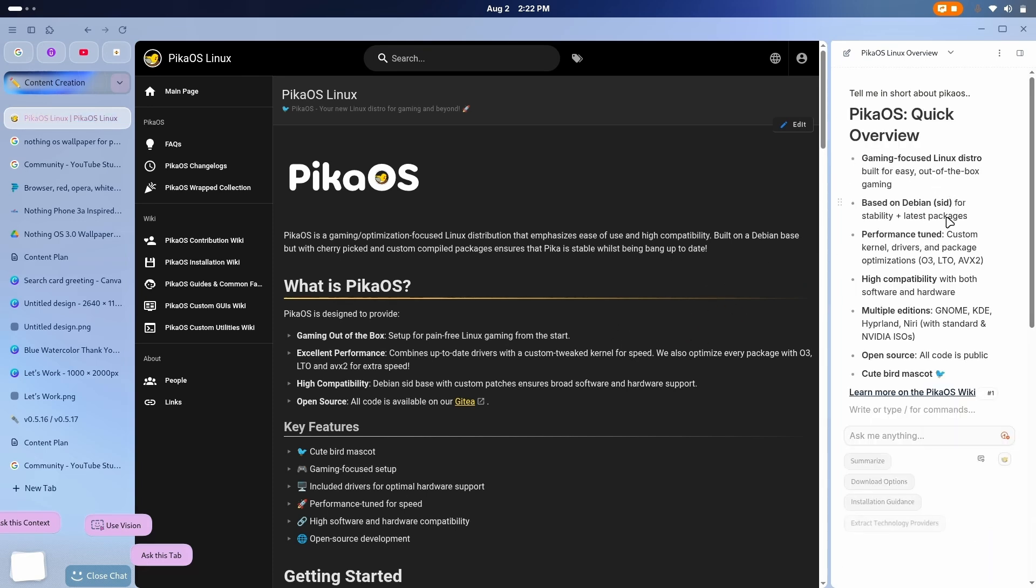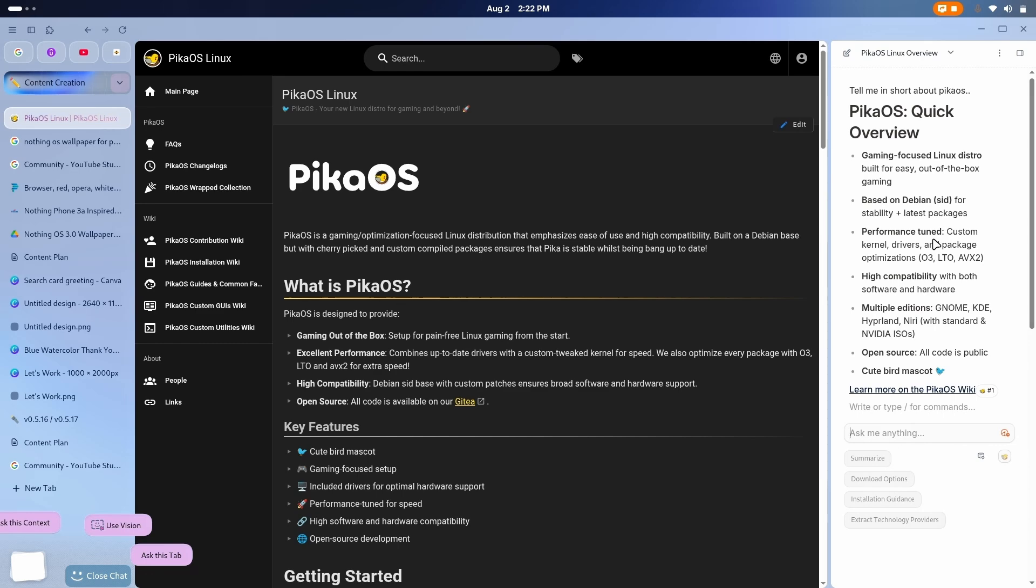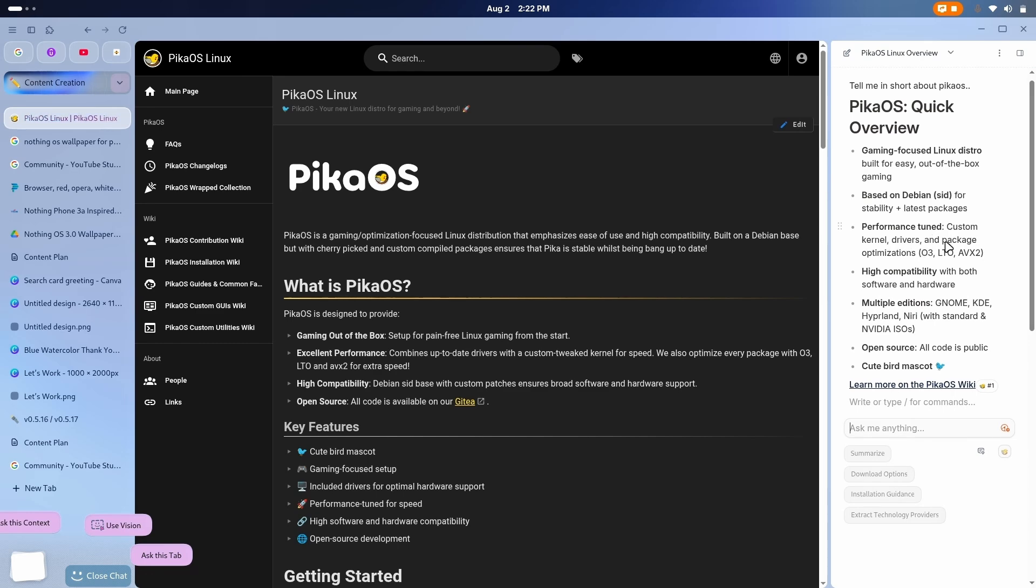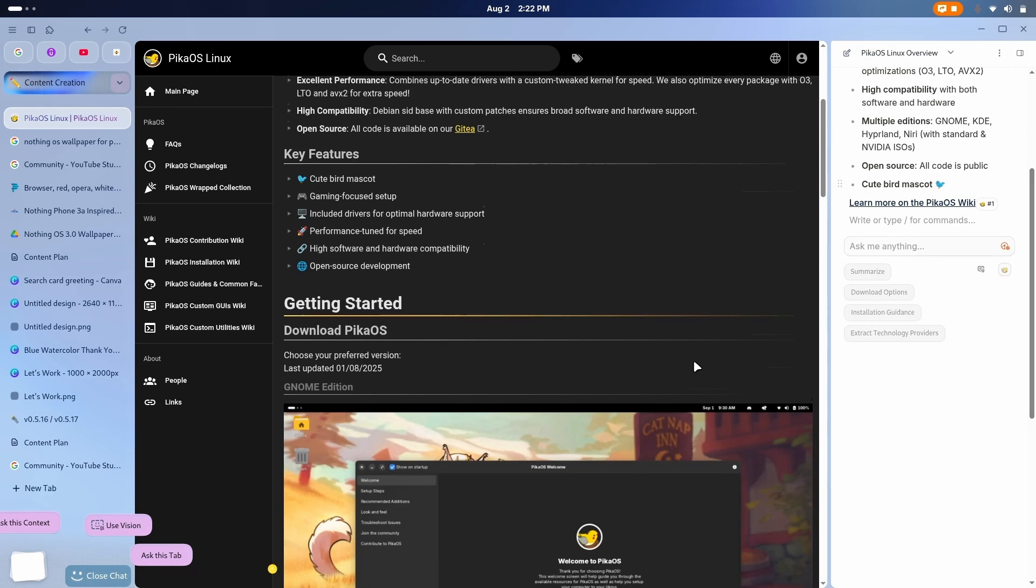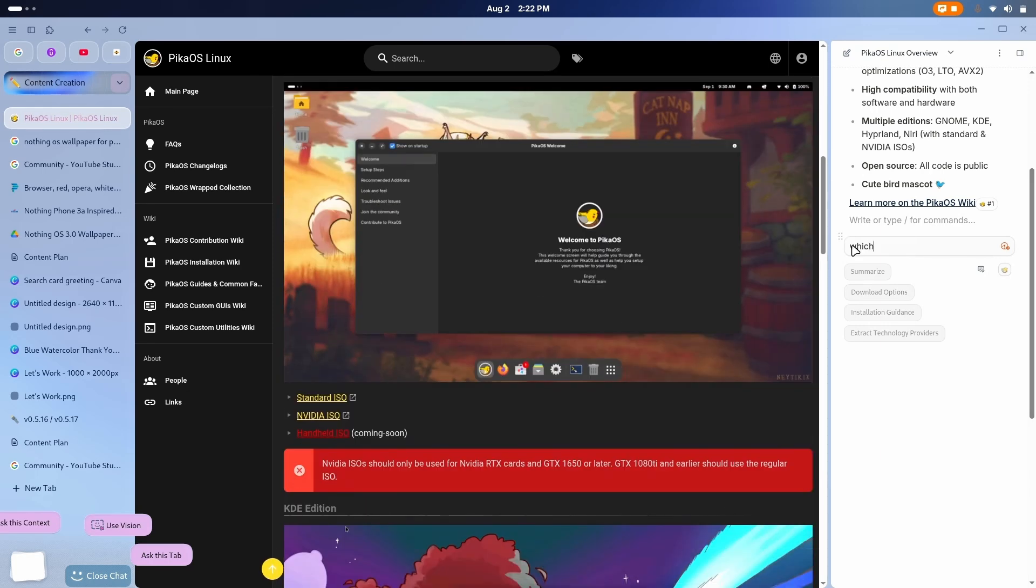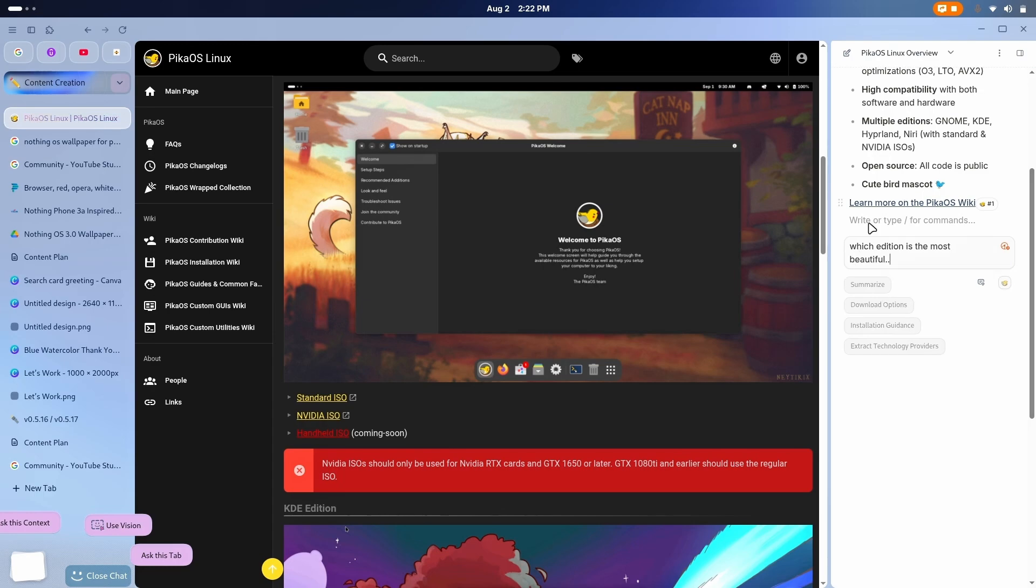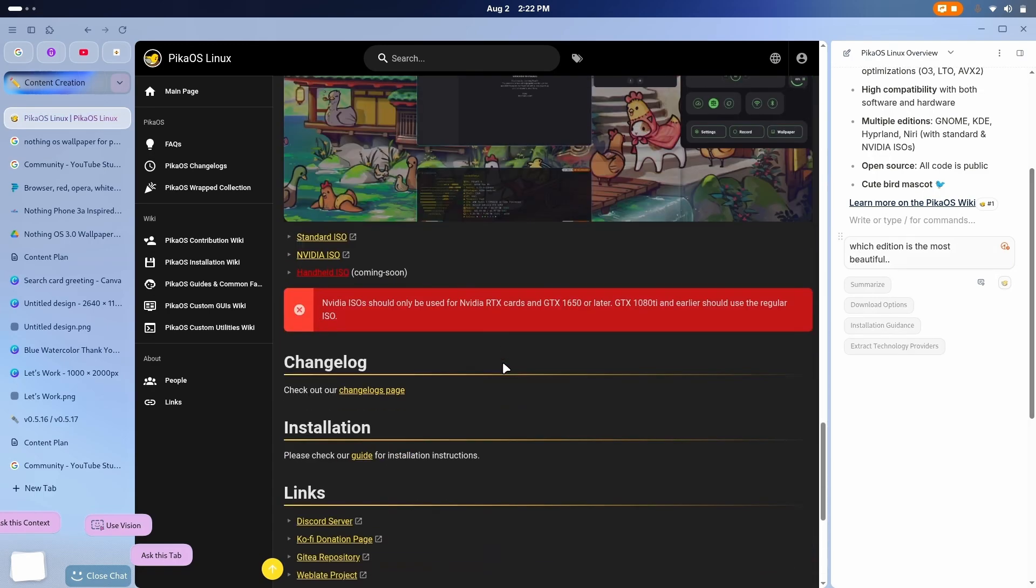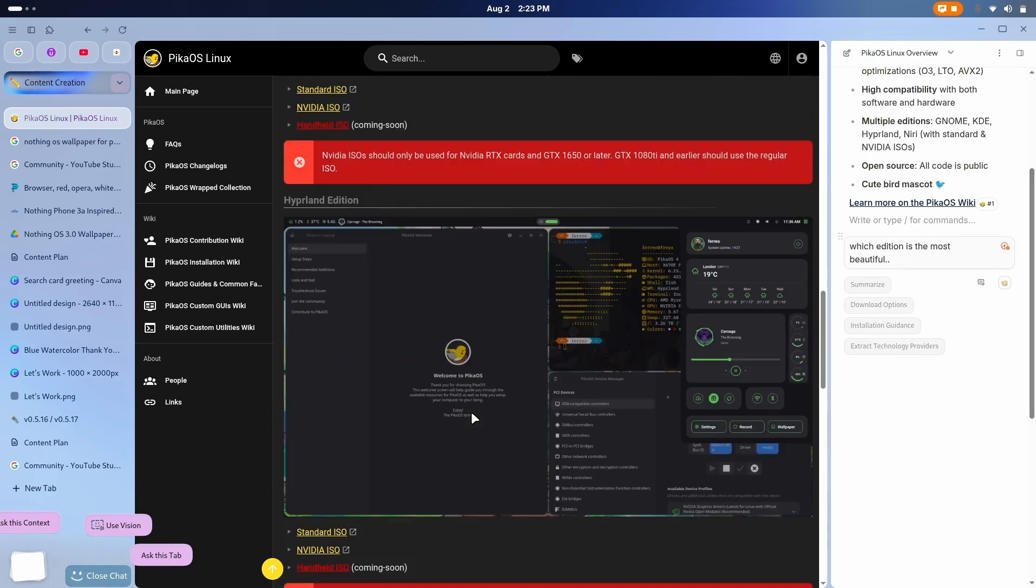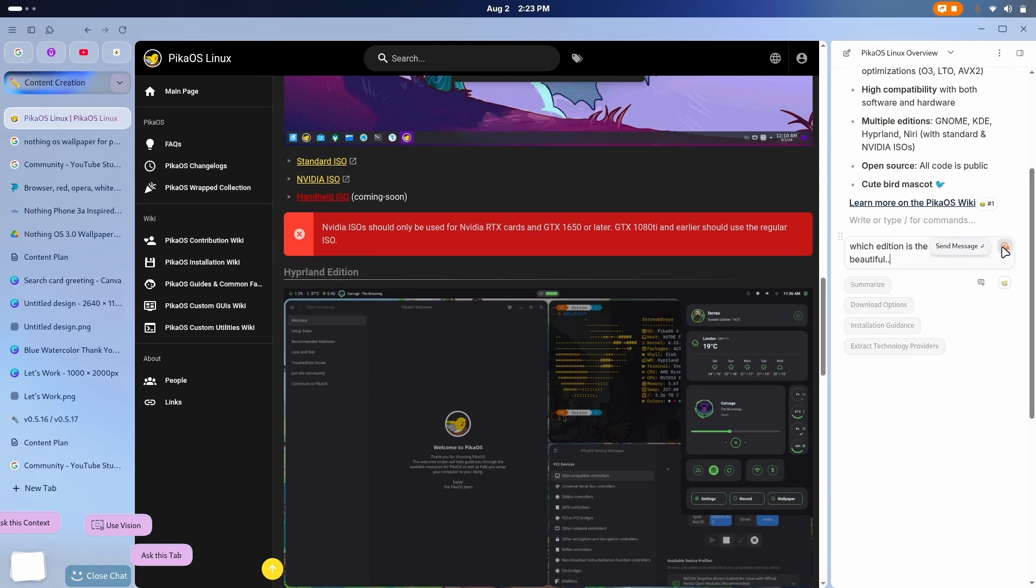It's a gaming focused Linux distribution based on Debian with high performance tuned, high compatibility, and it has multiple editions. So let me just ask like, which edition is the most beautiful? Yep. Now, you know, this information is not written in the website. So let's see if it will be able to do it or not.